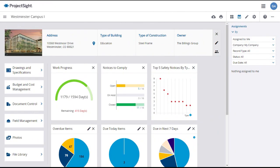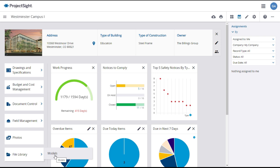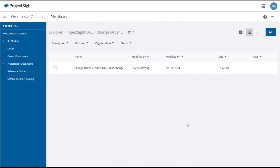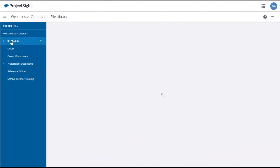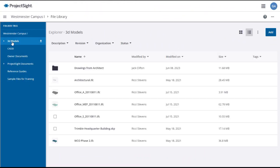To access 3D models from your project dashboard, click on the expansion arrow in the File Library tab and select Models. From the File Library, you can also click on the 3D Models tab in the folder tree and all of the available models and associated documents will appear in the main panel.